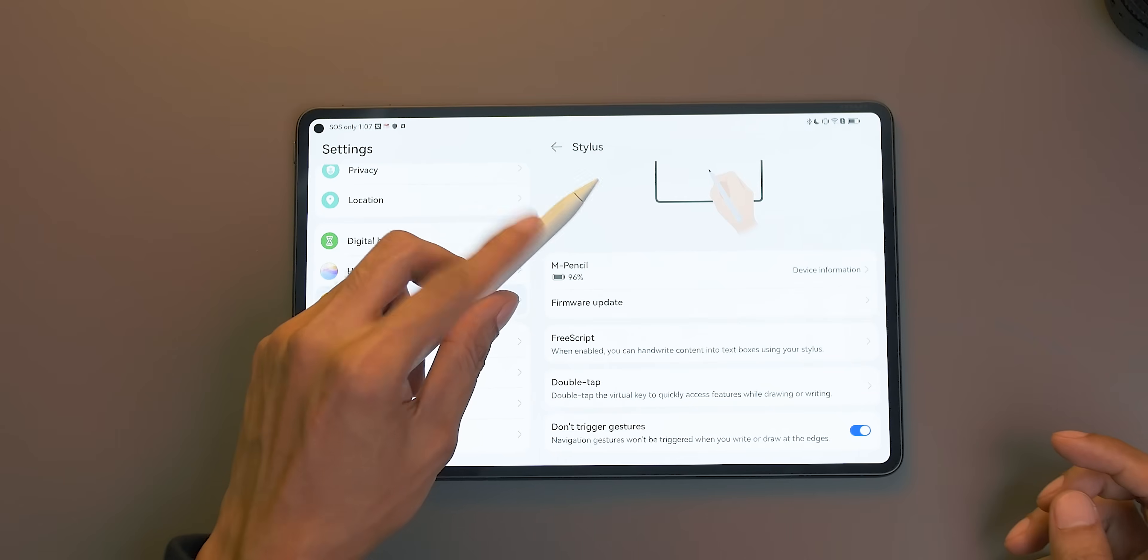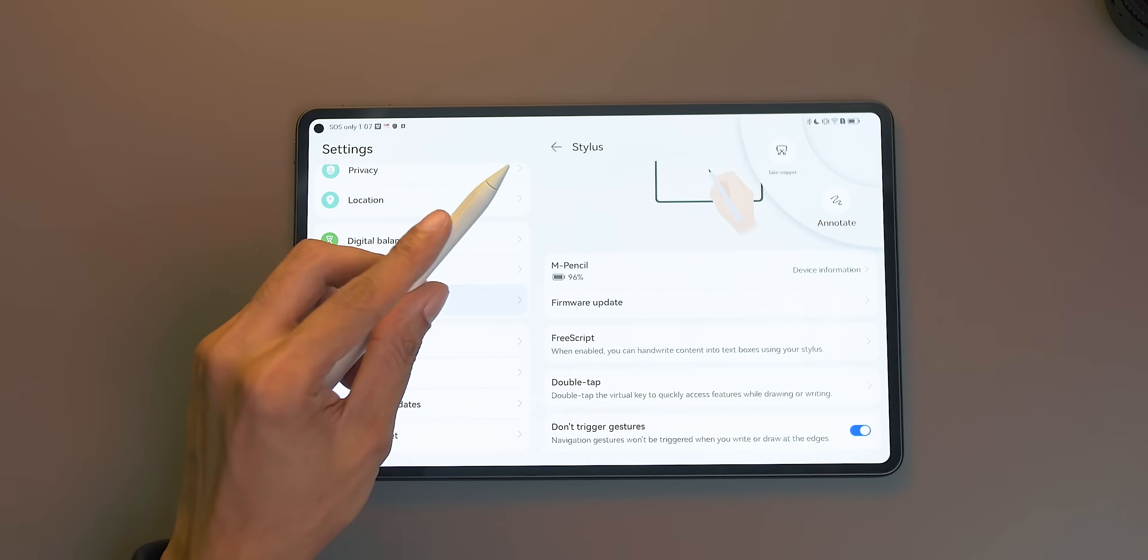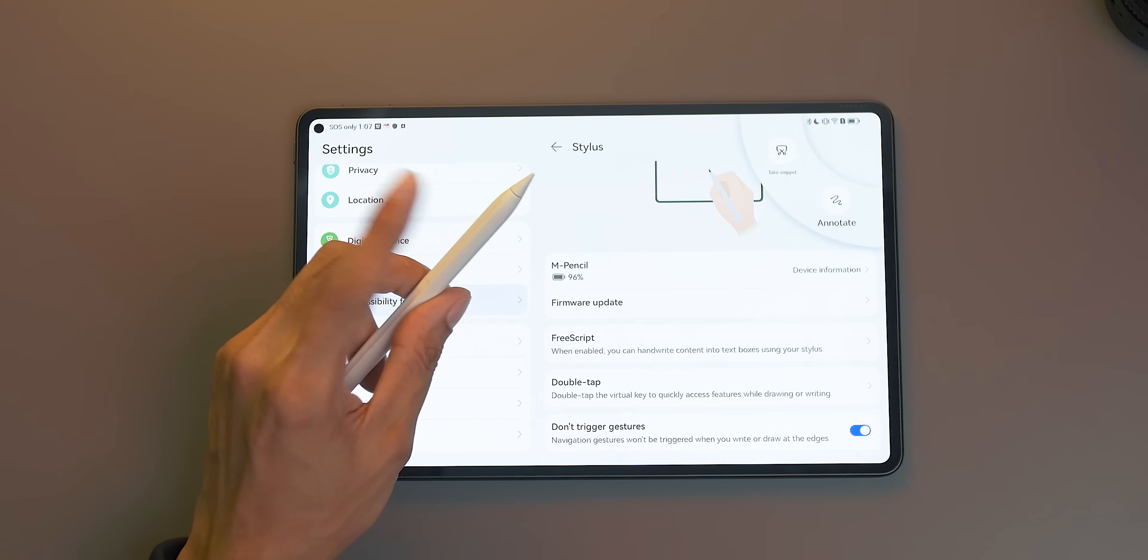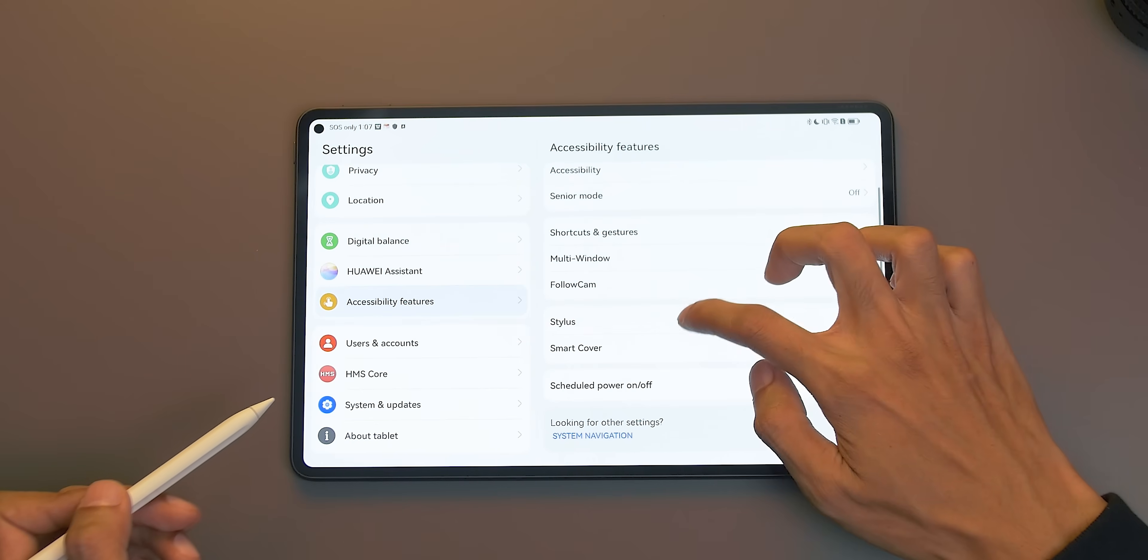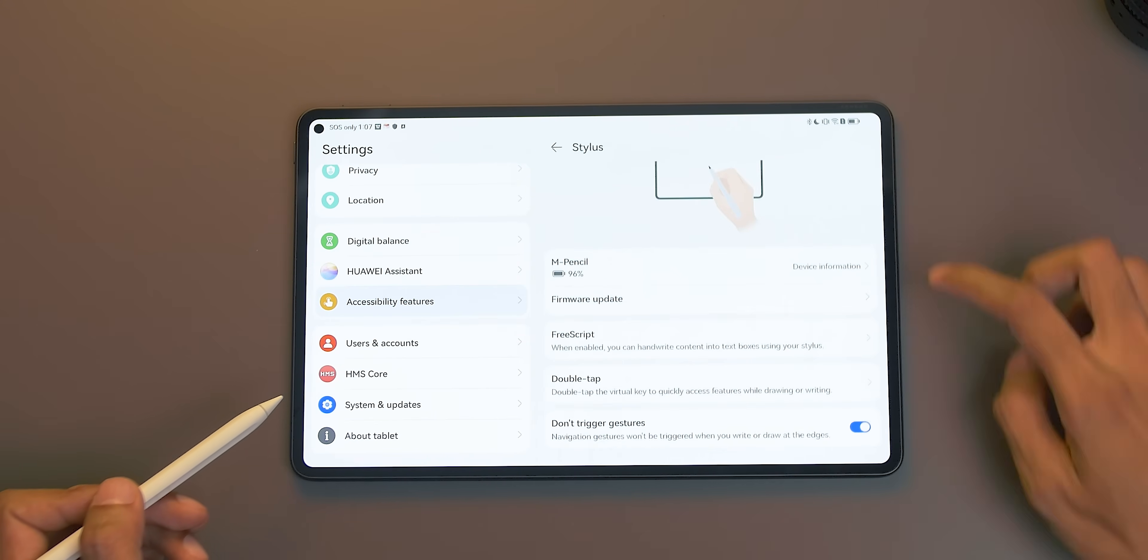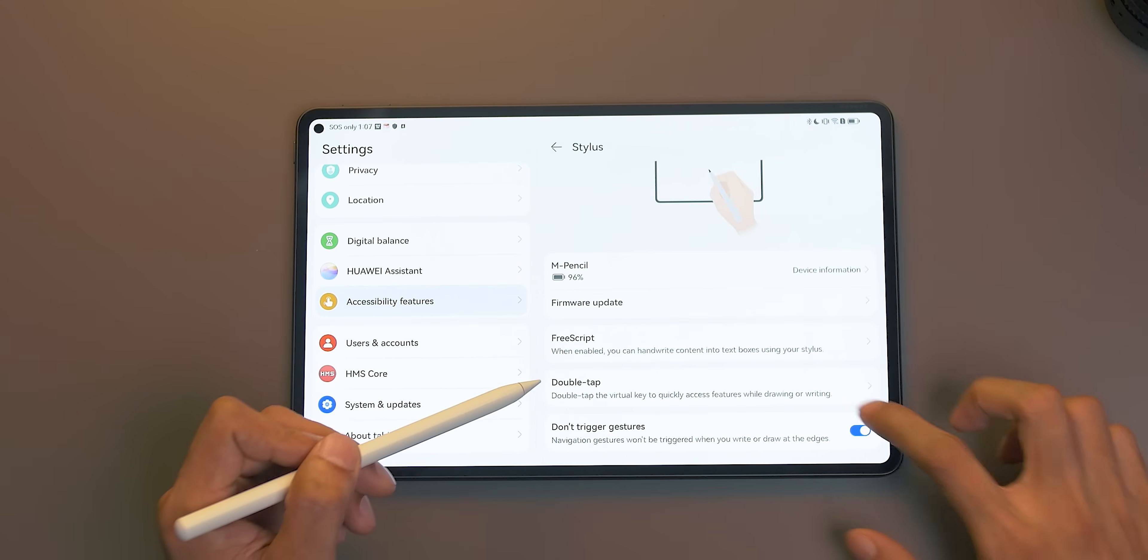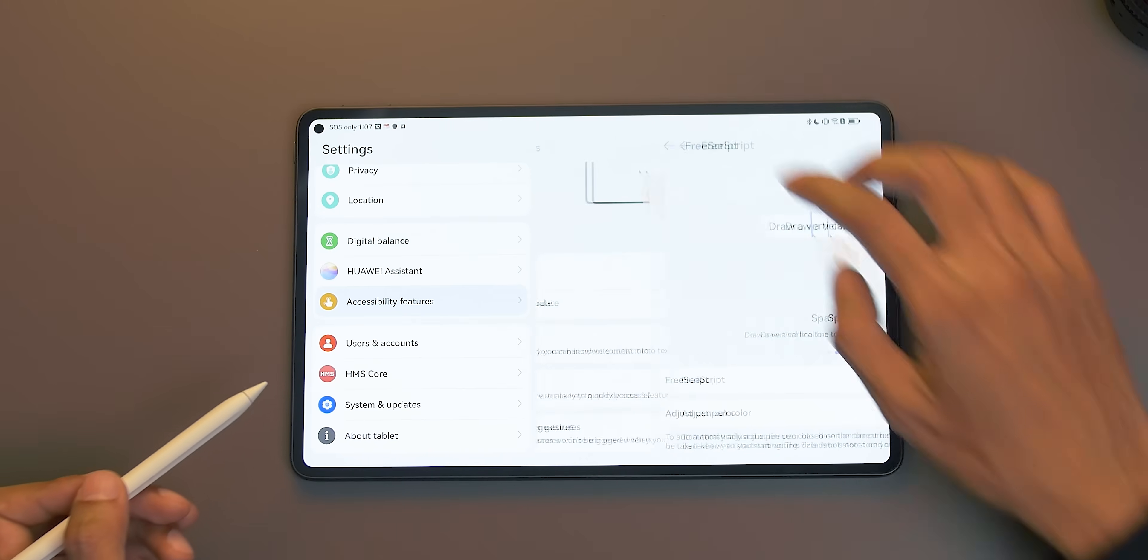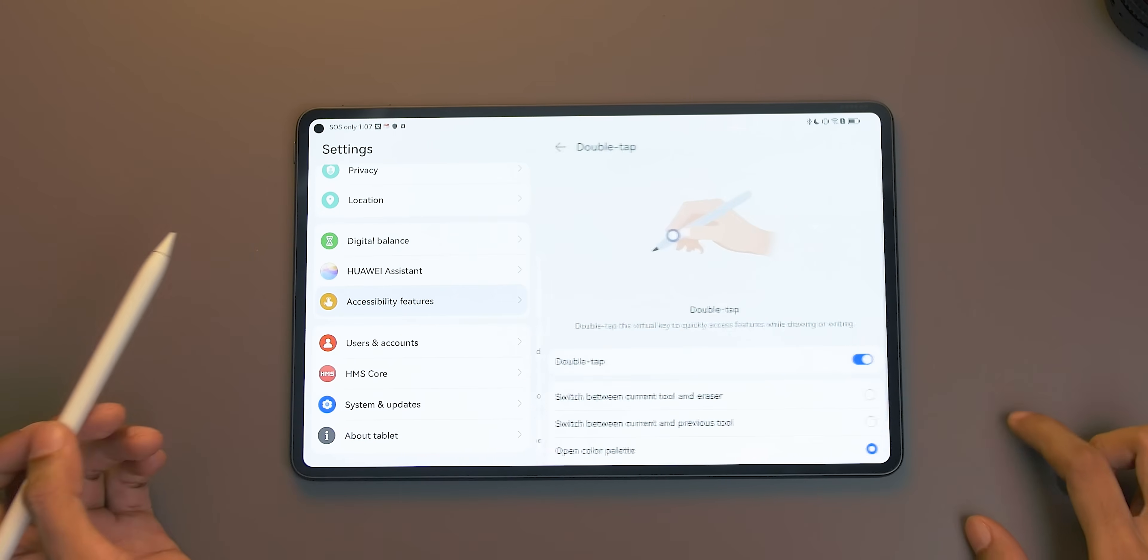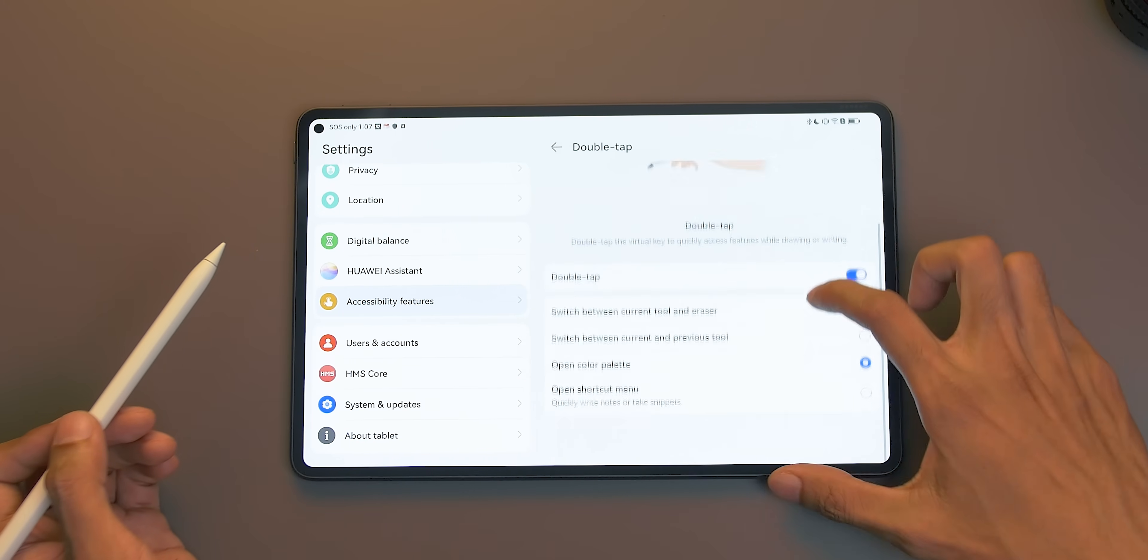Using the Huawei M Pencil second generation, you can also quickly access several apps such as the annotate and snippet. All you need to do is just tap the stylus, and it will open the quick access. To enable this functionality, go to Settings, Accessibility Features, Stylus, and choose Open Shortcut Menu.